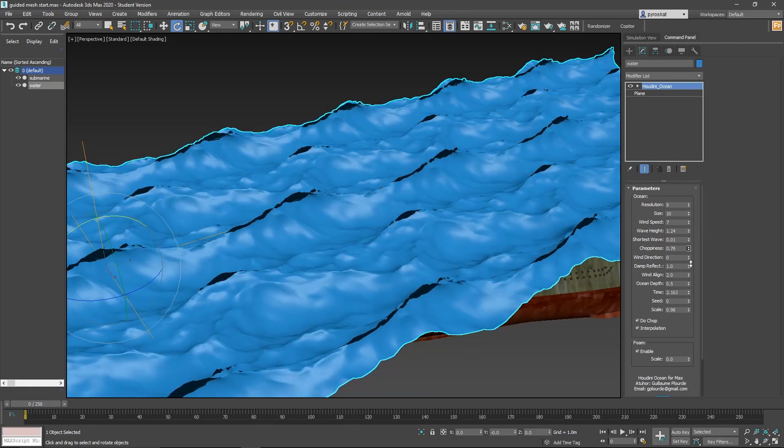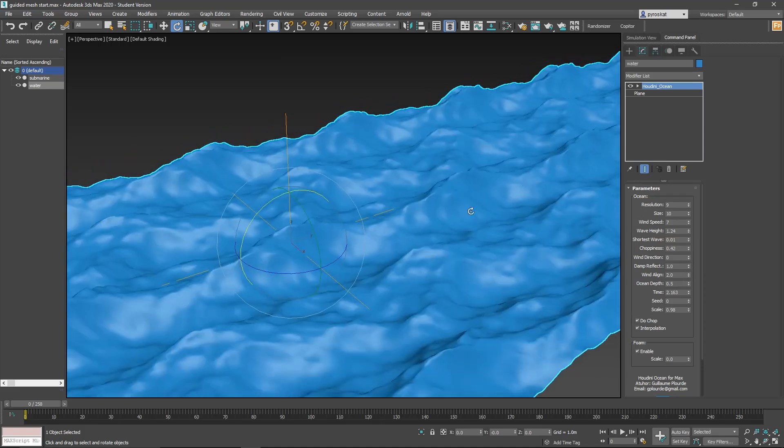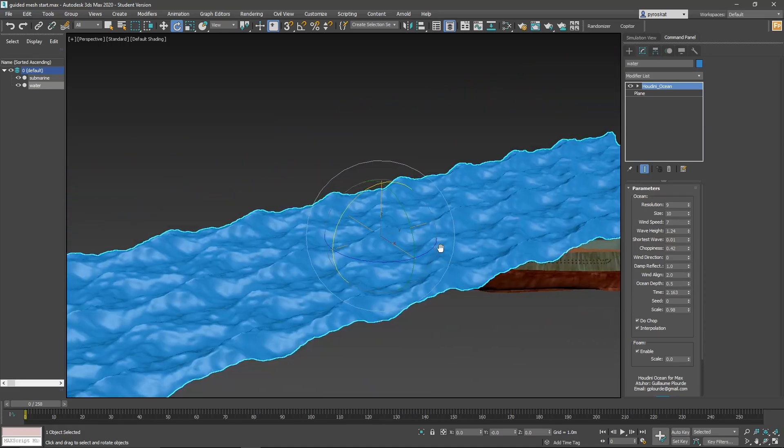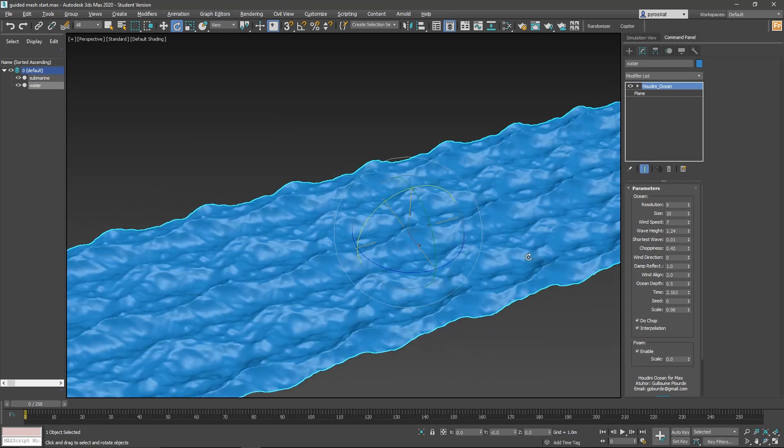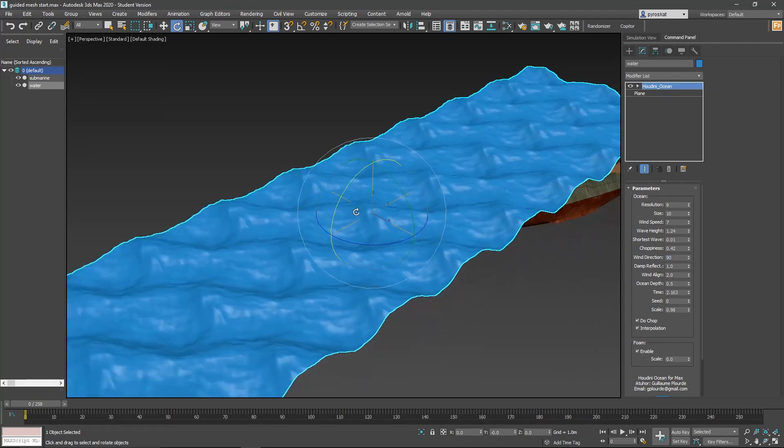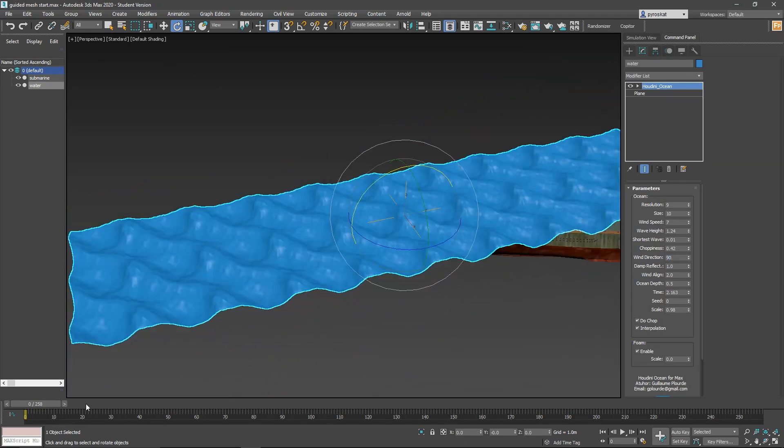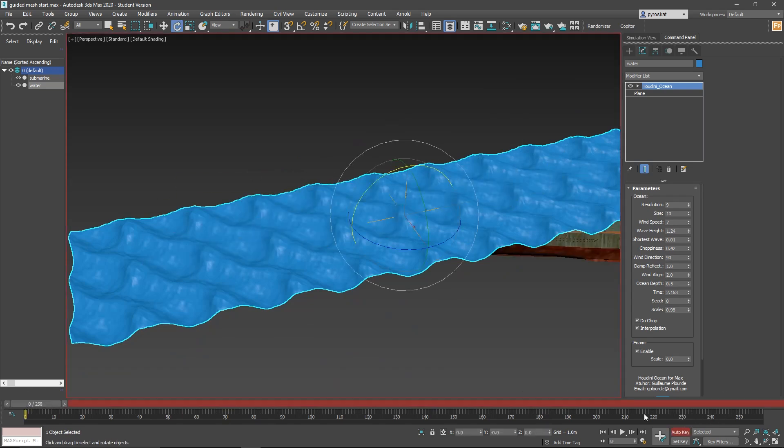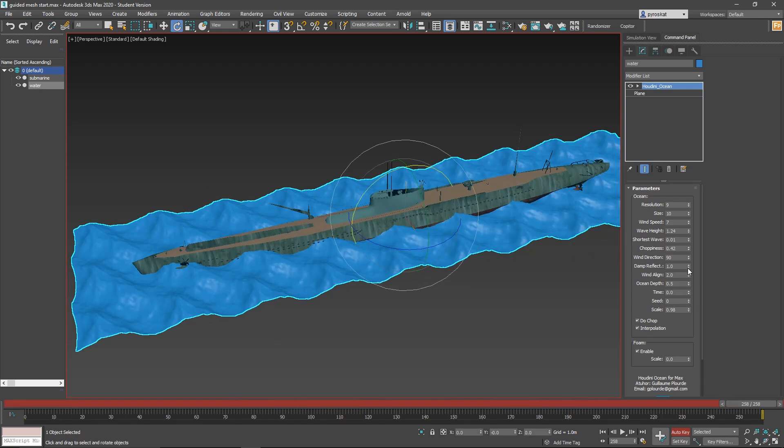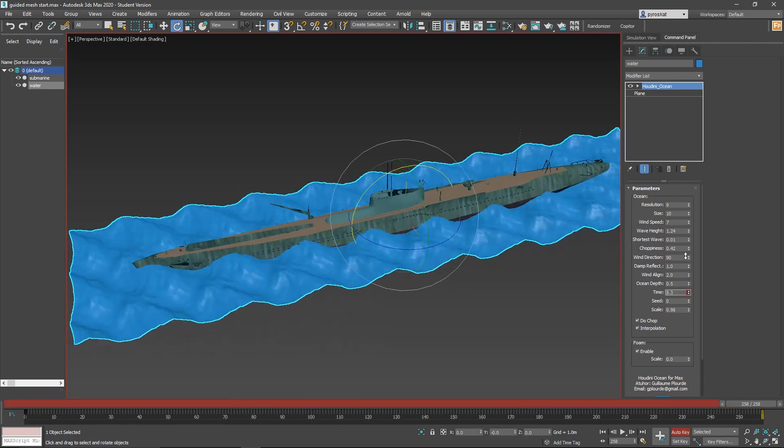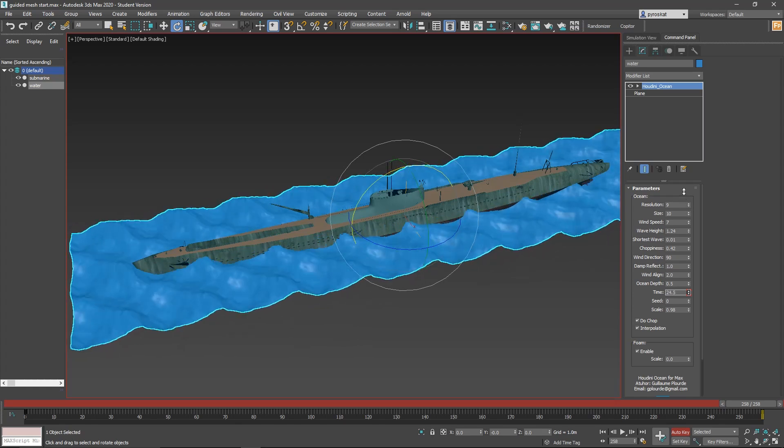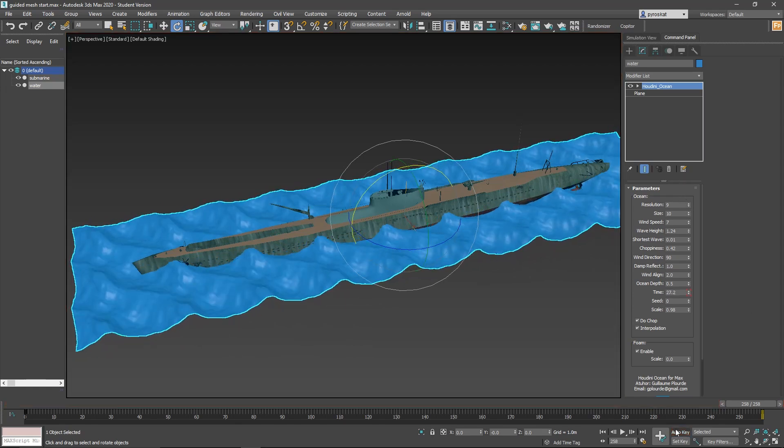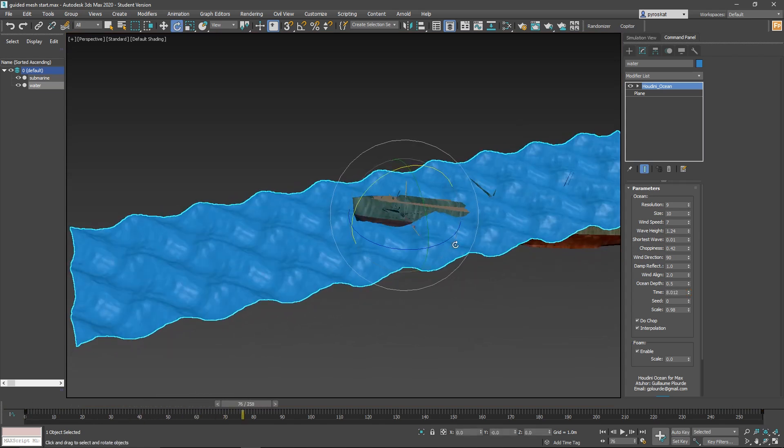As you increase the choppiness it will try to get more angular at the end. Don't go too far, because if you go too far you can see that it starts to get messy. So check the biggest wave and check that it's not intersecting. Then wind direction, it's self-explanatory. Now it's moving from right to left. 90 degrees will go in this direction. And right now you can see that nothing is moving. Let's go to auto key, make sure to be on linear and on time. Let's put this at zero. Move at the end of your time range and increase this time.